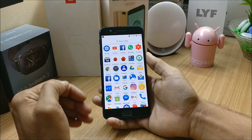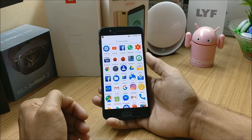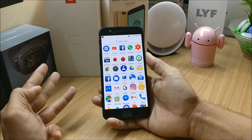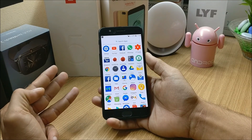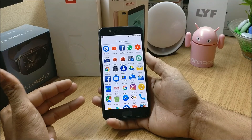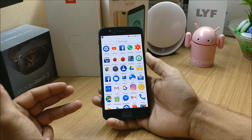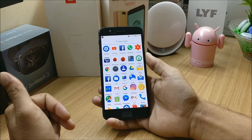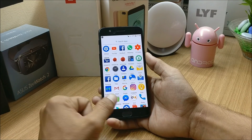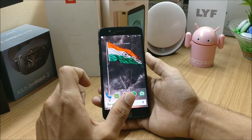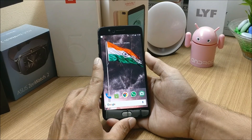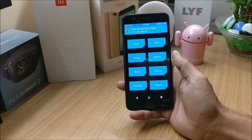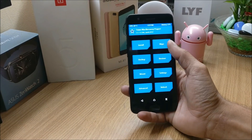Now moving on to the installation process. Make sure to download all the files given in the description below. One will be the ROM file, second will be the Google Apps package, and the last one will be the OnePlus 5 firmware — that can be OxygenOS stable version or beta version, there is no issue using either. But make sure you use an Android 8.0 based version.